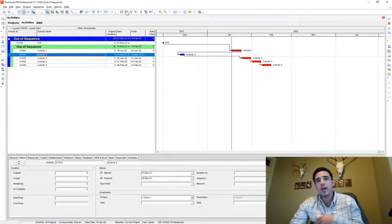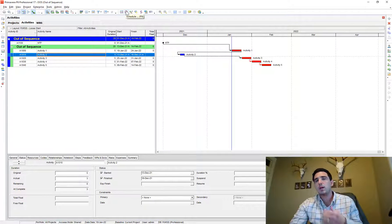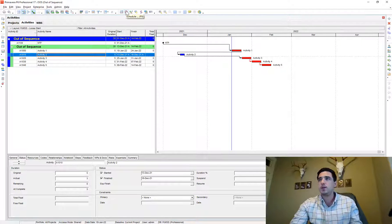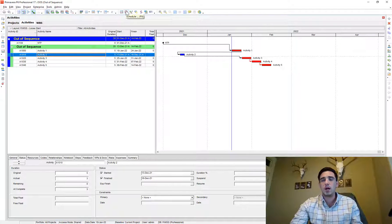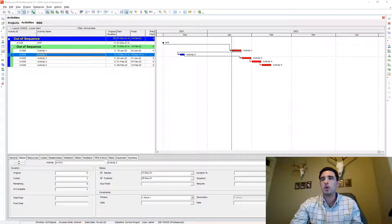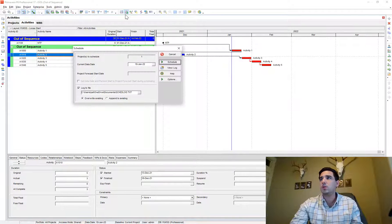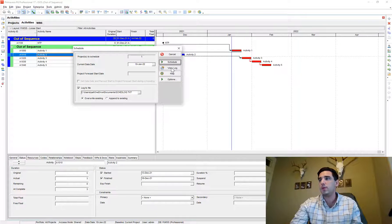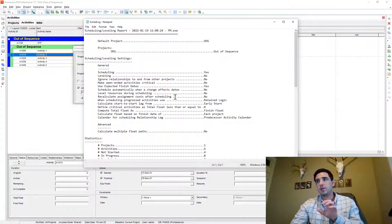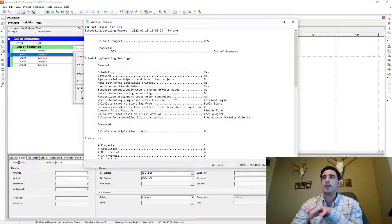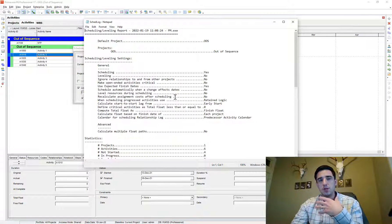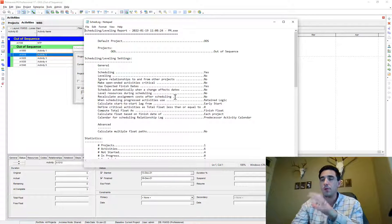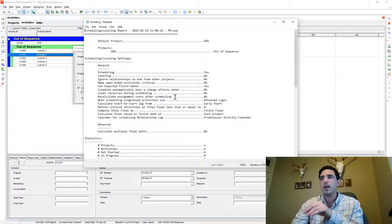And it creates a log, it has like an internal log that P6 creates where you'll go back to the schedule button. And now we can view the log. It's very important that you schedule first because that's what generates the log file for this schedule.